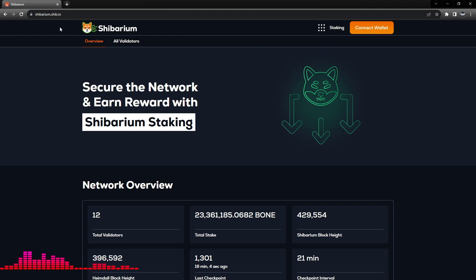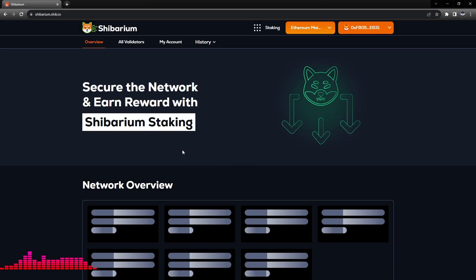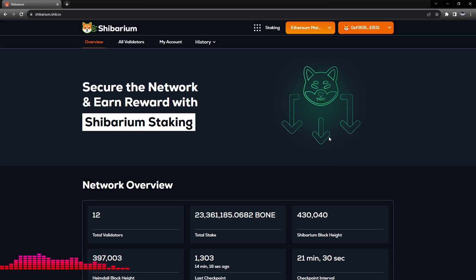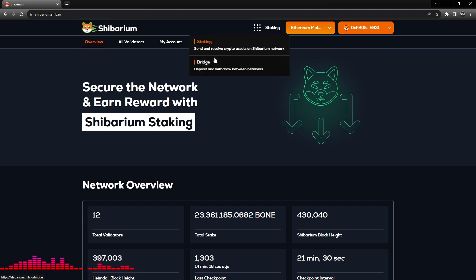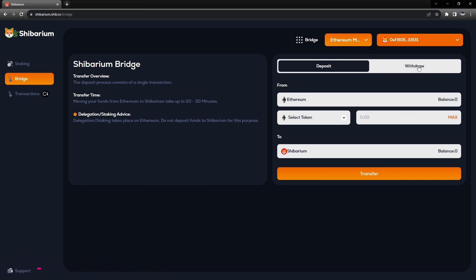The first thing we're going to do is go to shibarium.shib.io and we'll connect our wallet through MetaMask. Now our tutorial wallet is connected, then we will click on the staking up here and click Bridge.